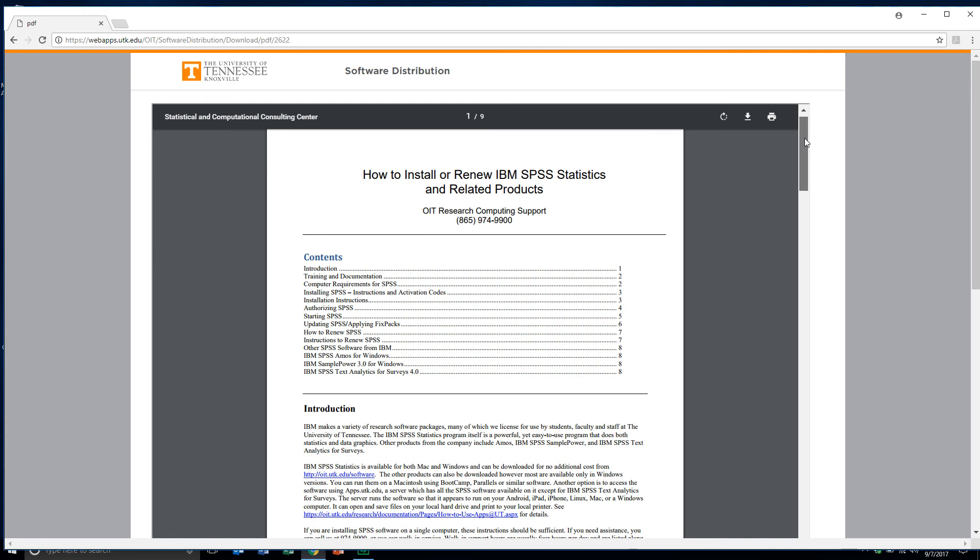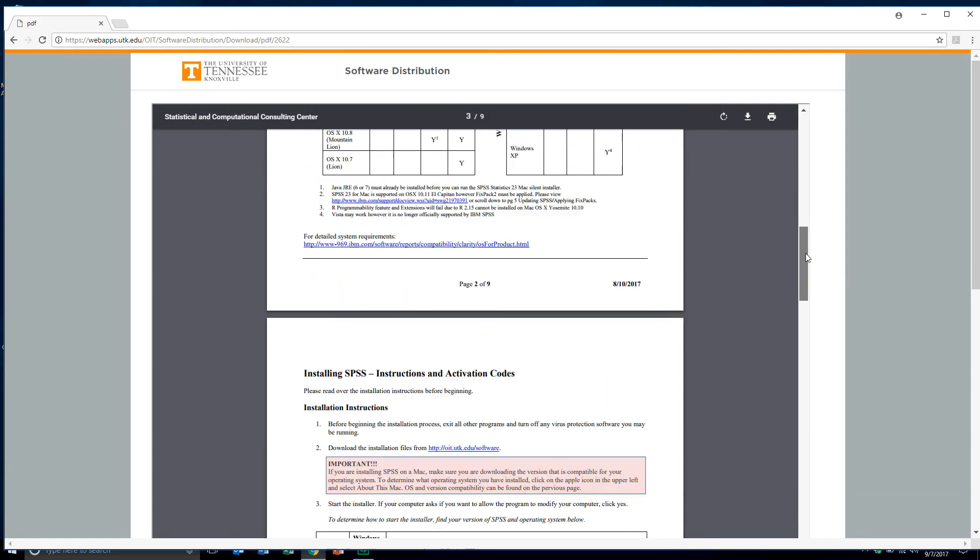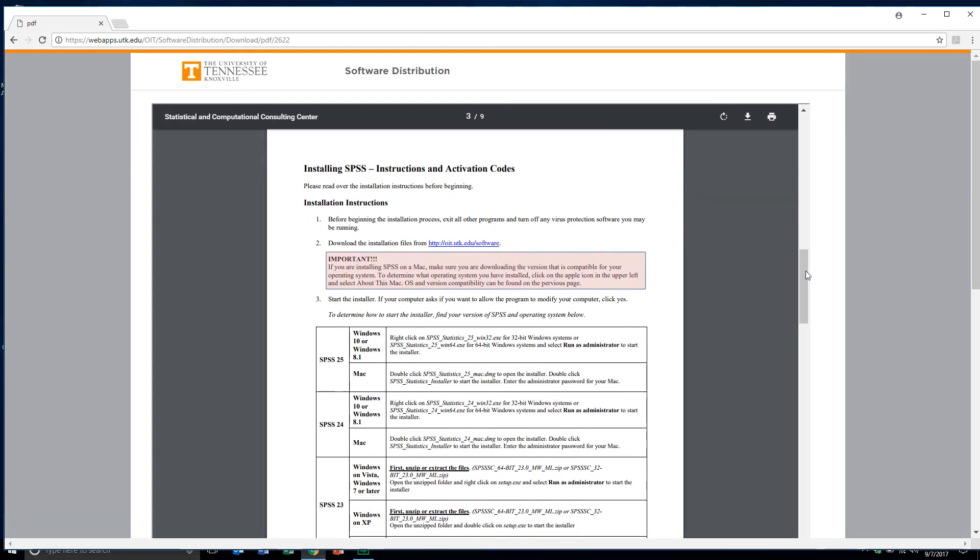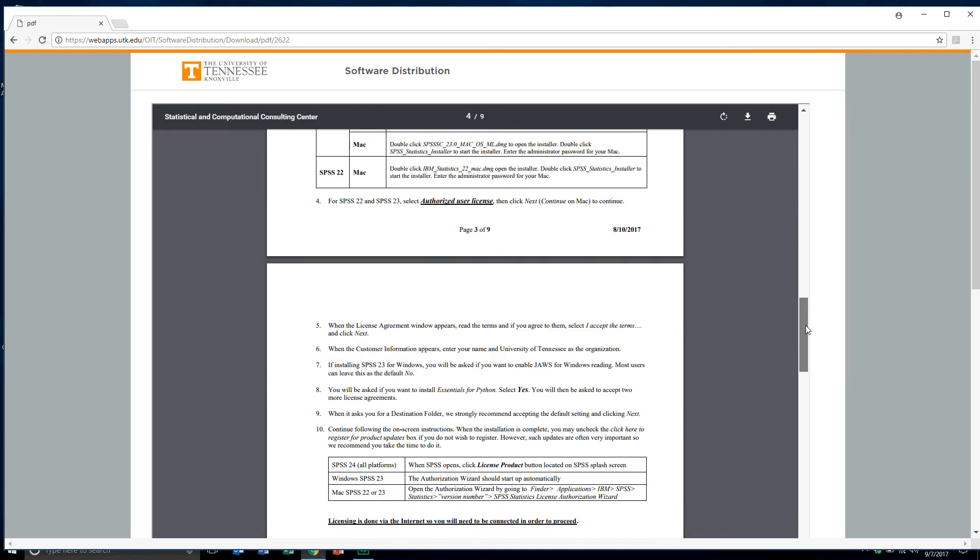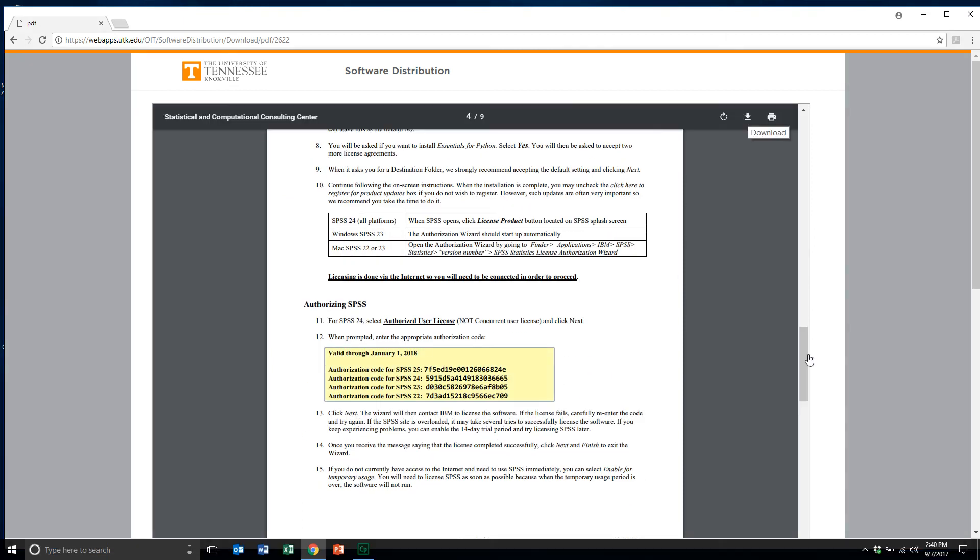As we scroll down here, around page three - yes, here it is - Instructions and Activation Codes. This goes through and indicates exactly what you do step by step. The most important thing, I think, is if you come down to Authorizing SPSS, you'll see that depending upon what version of SPSS you're installing, there's an activation code that you may need to access and to insert in the user license authorization routine. So download this file, and then we'll come back in a moment and actually download the software itself.